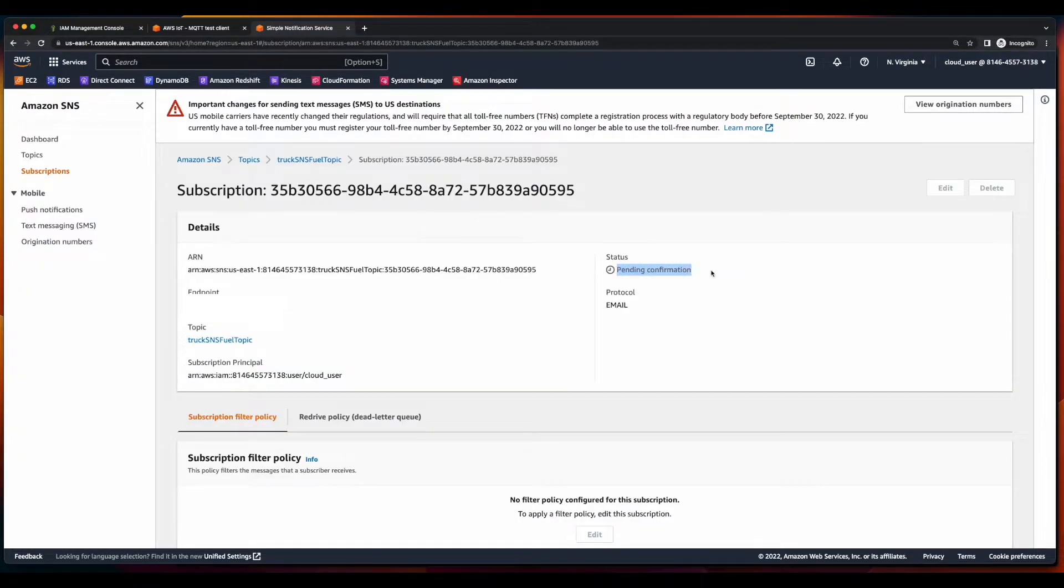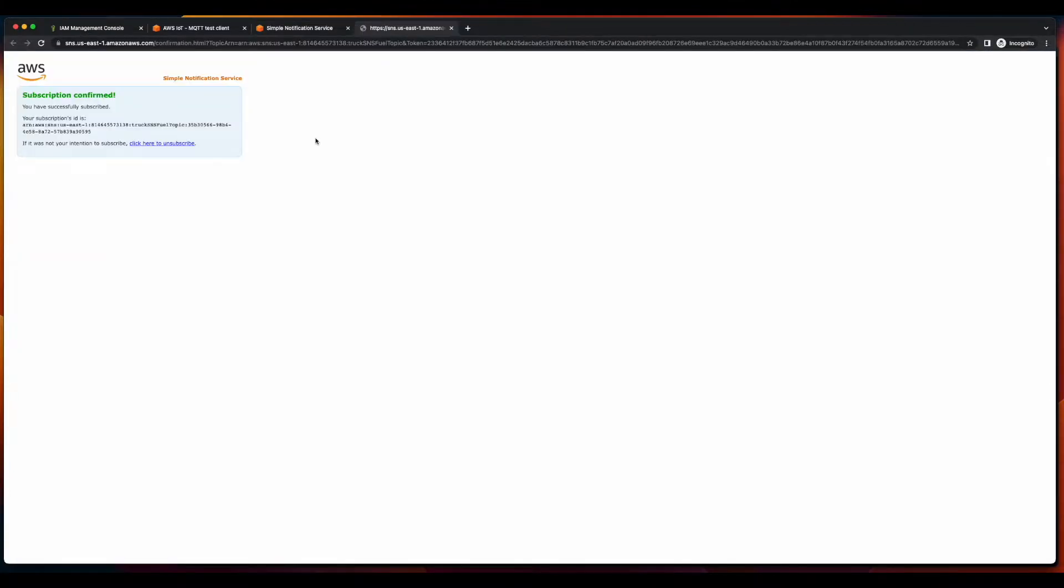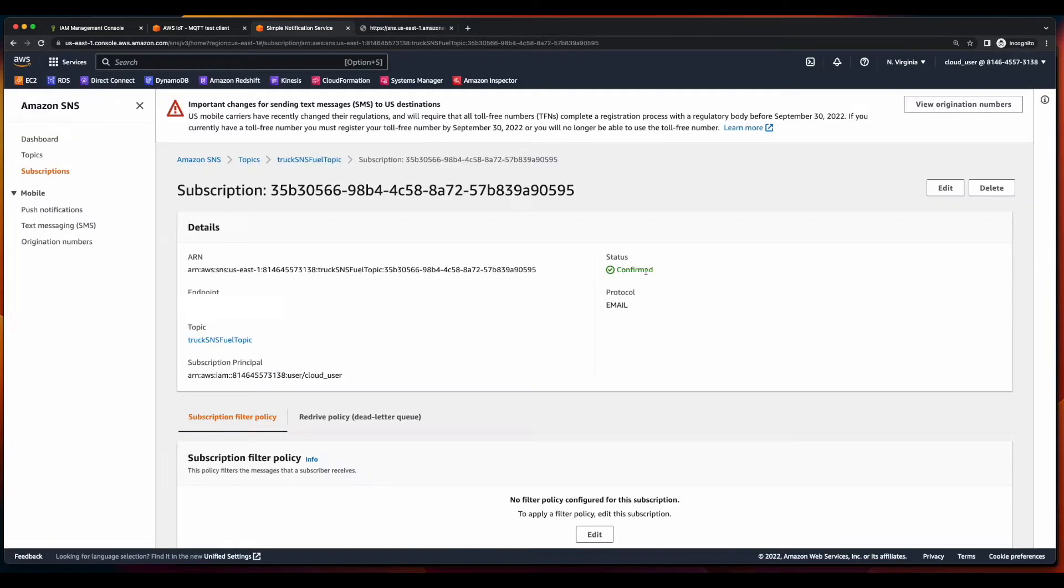Now, here we see the status is pending confirmation. So shortly, you should receive an email at the endpoint that you registered. And when you click the link in the email, you'll be taken to a subscription confirmed page. And then if you go back to SNS and refresh the page, you'll see status is now confirmed.